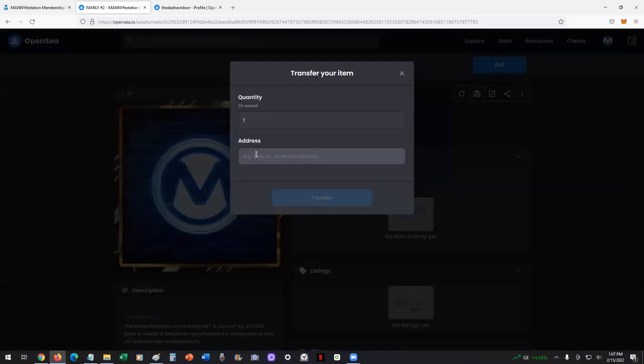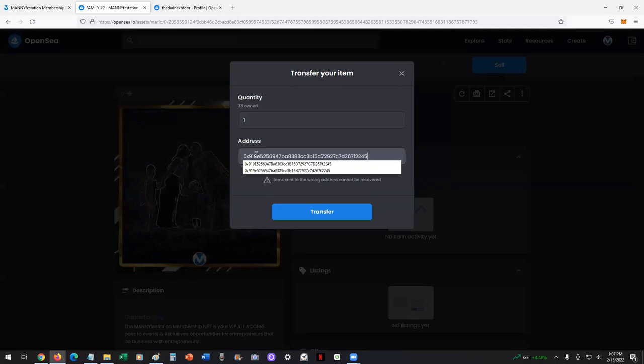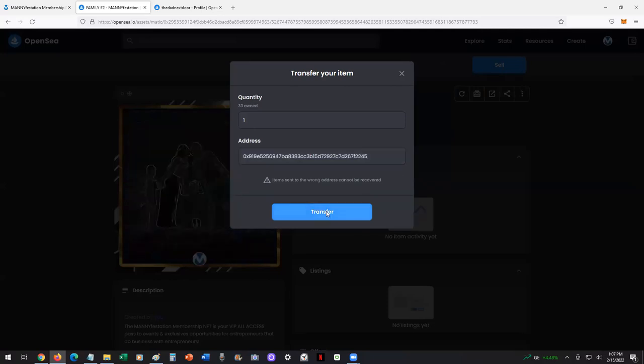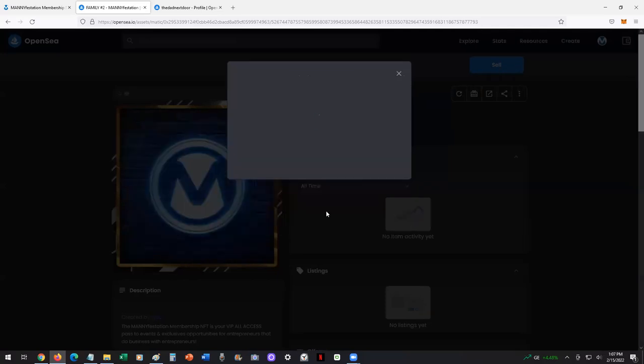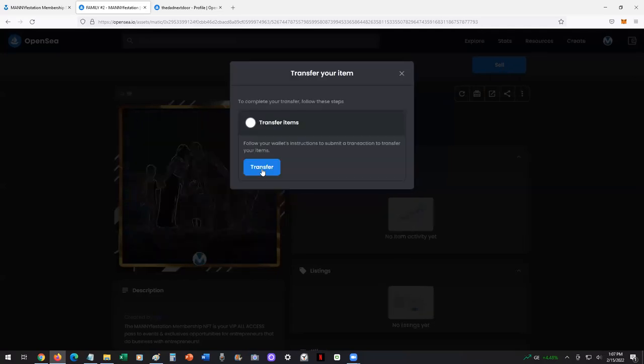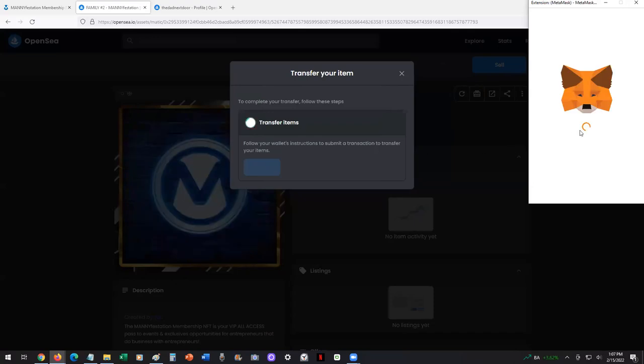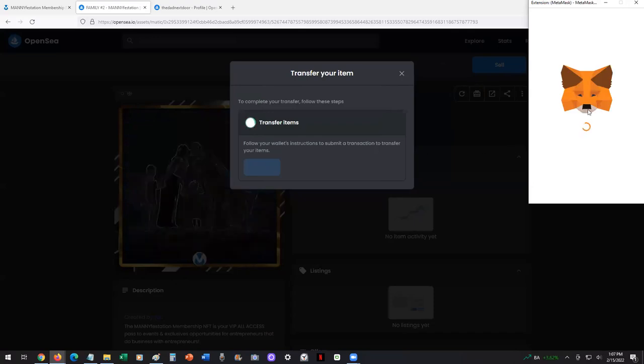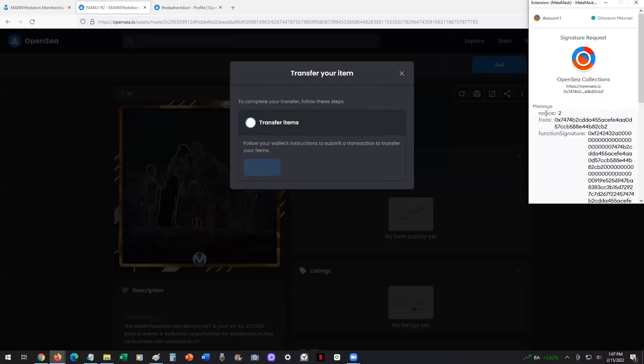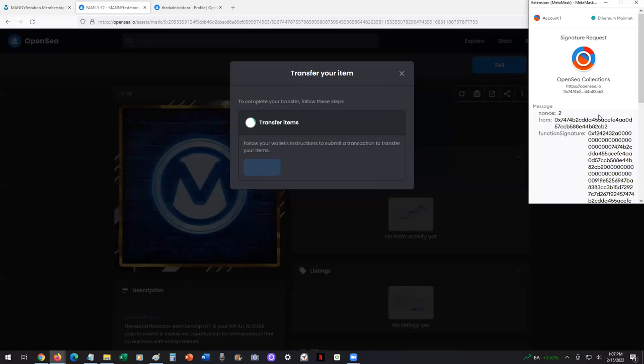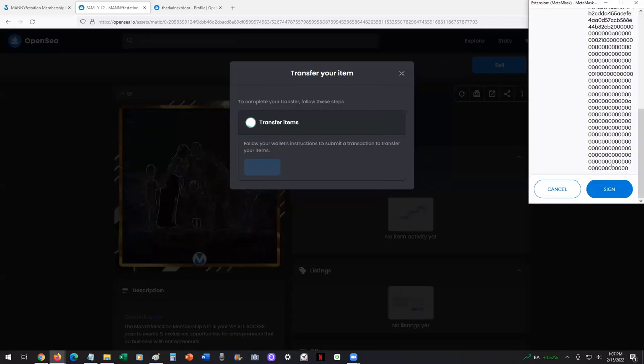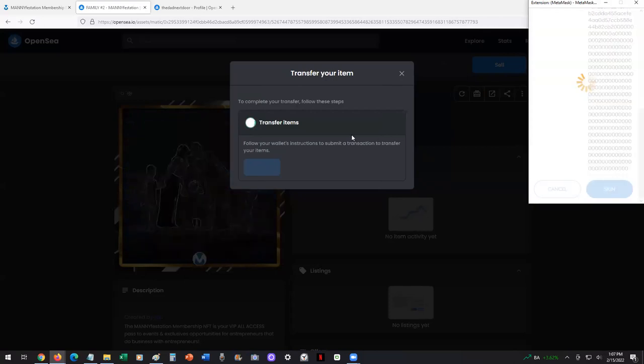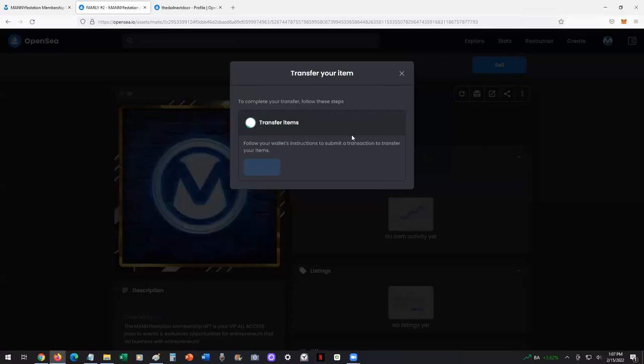Select however many you want to transfer. Right now, I own 33. We're going to send one. We're going to confirm. MetaMask will pop up to confirm the nonce code. You sign it. That's it.